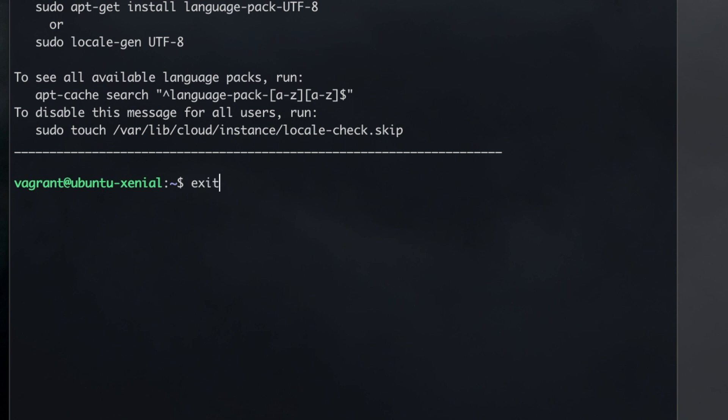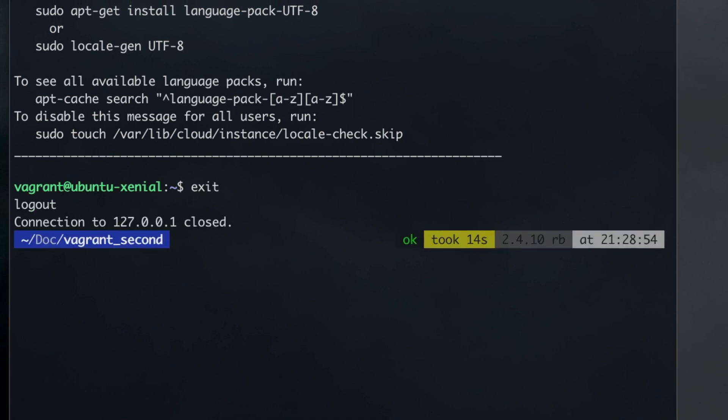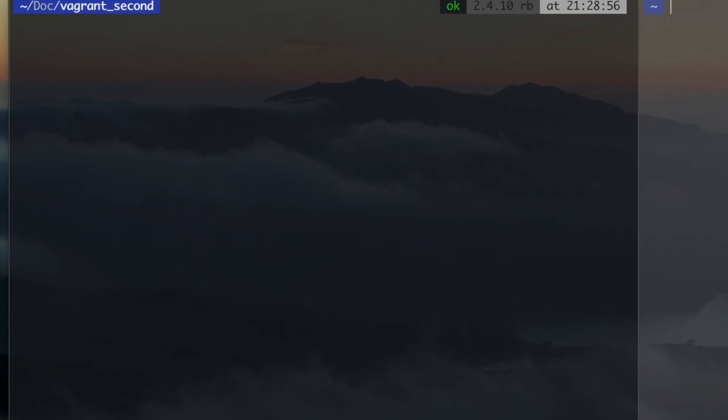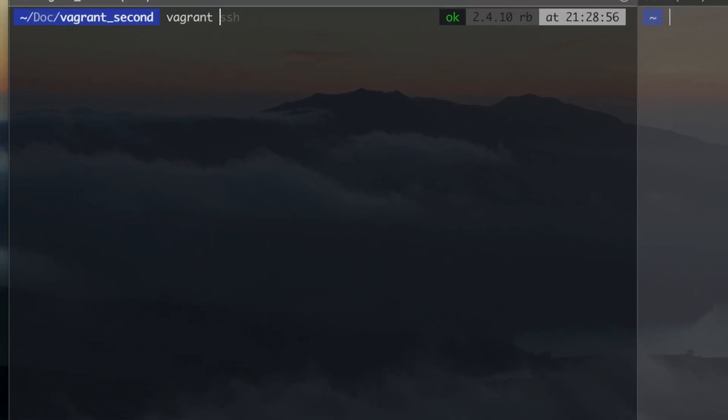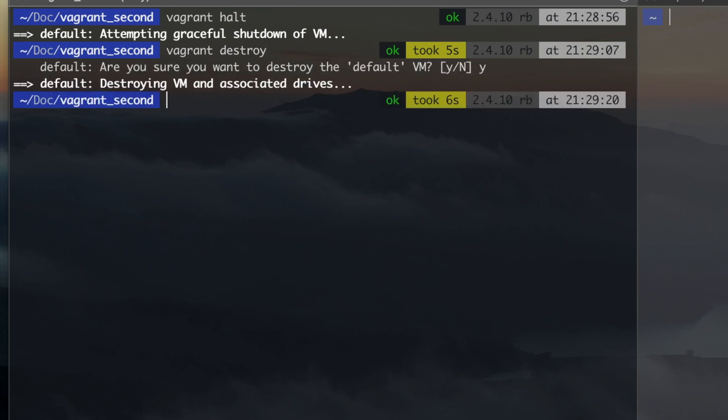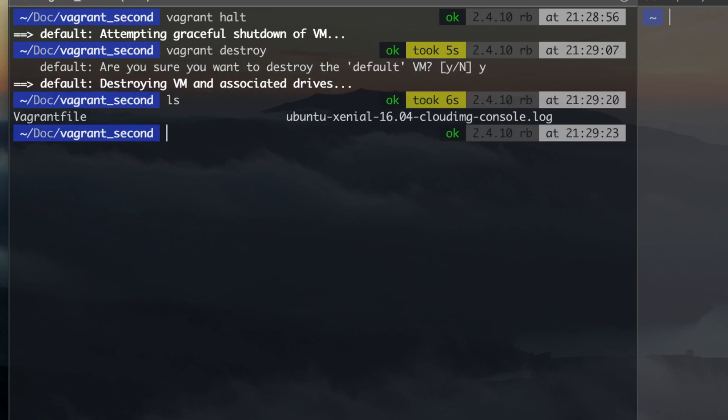Exit to get out of your SSH session, Vagrant Halt to shut down the Vagrant Box, and Vagrant Destroy to delete the box but keep the Vagrant File and the base image.